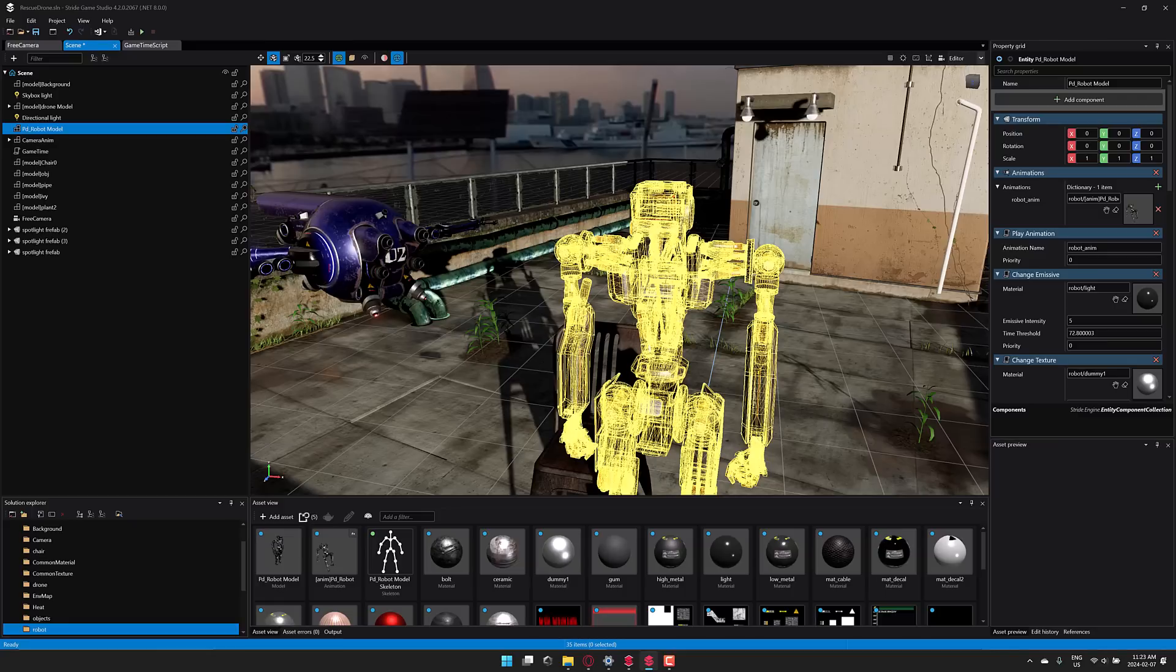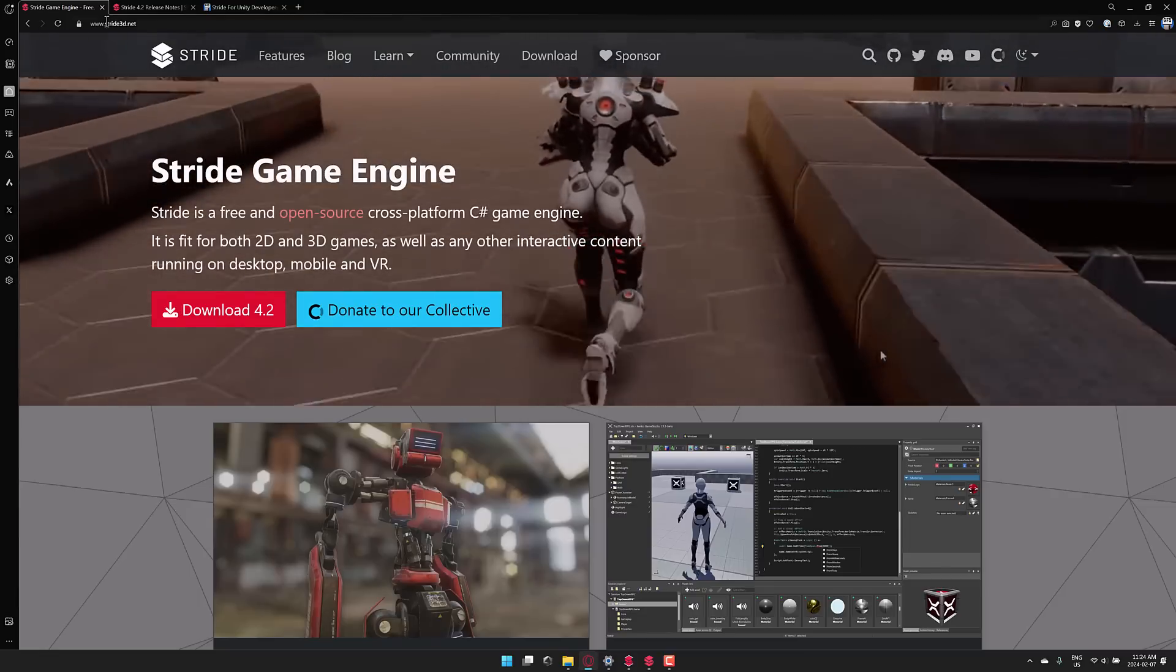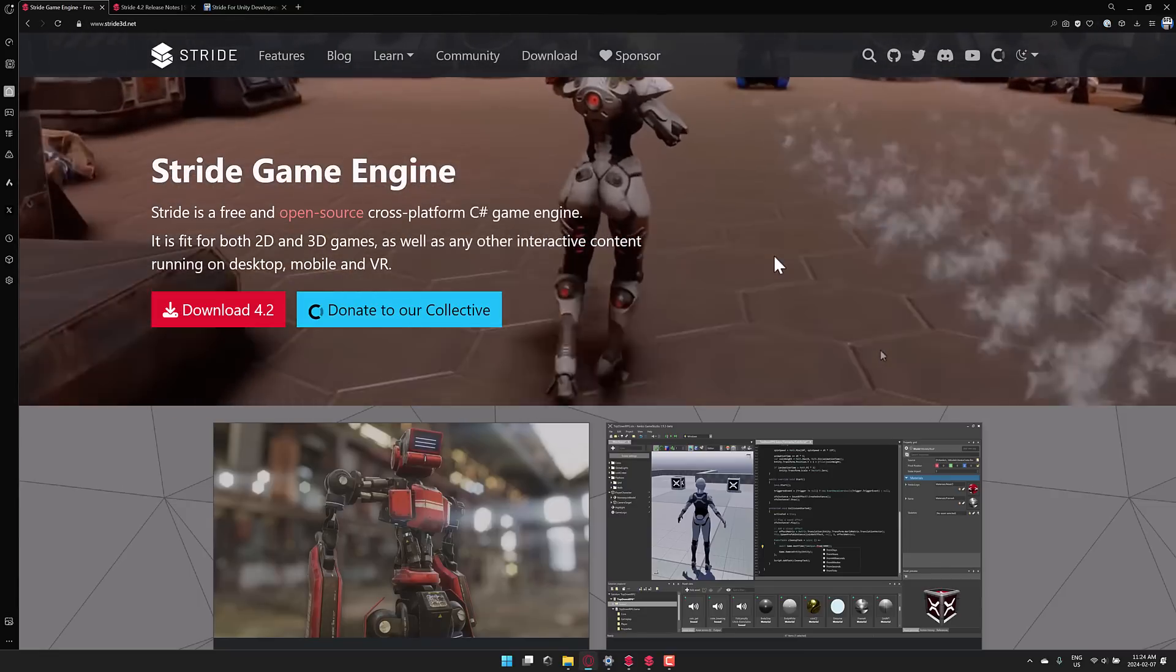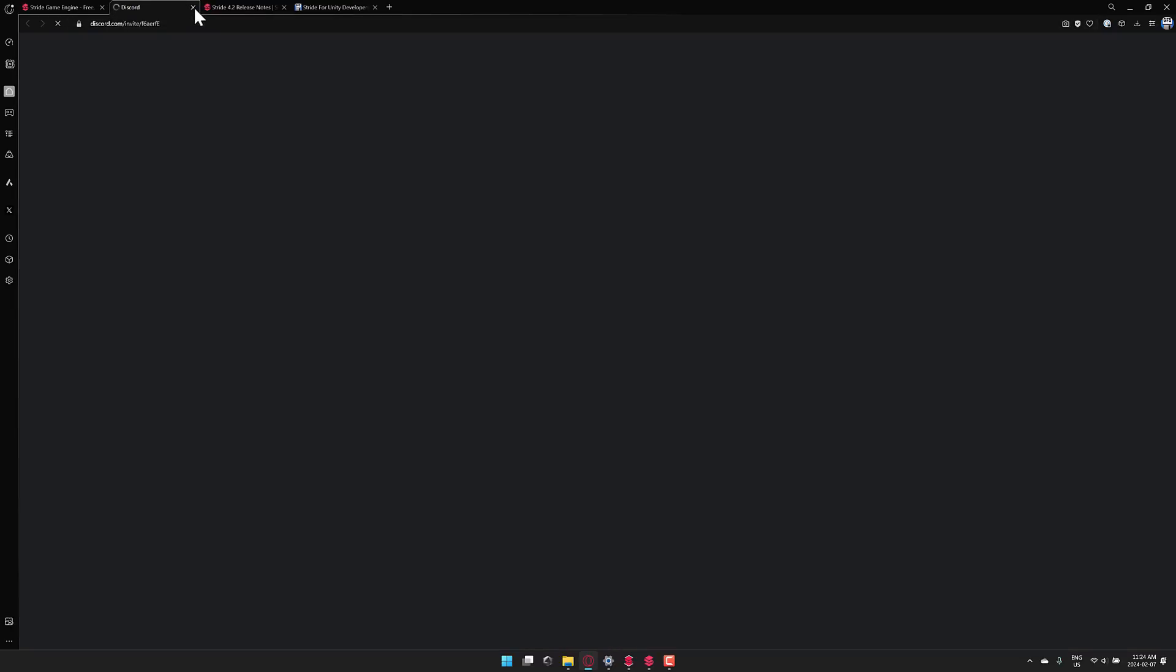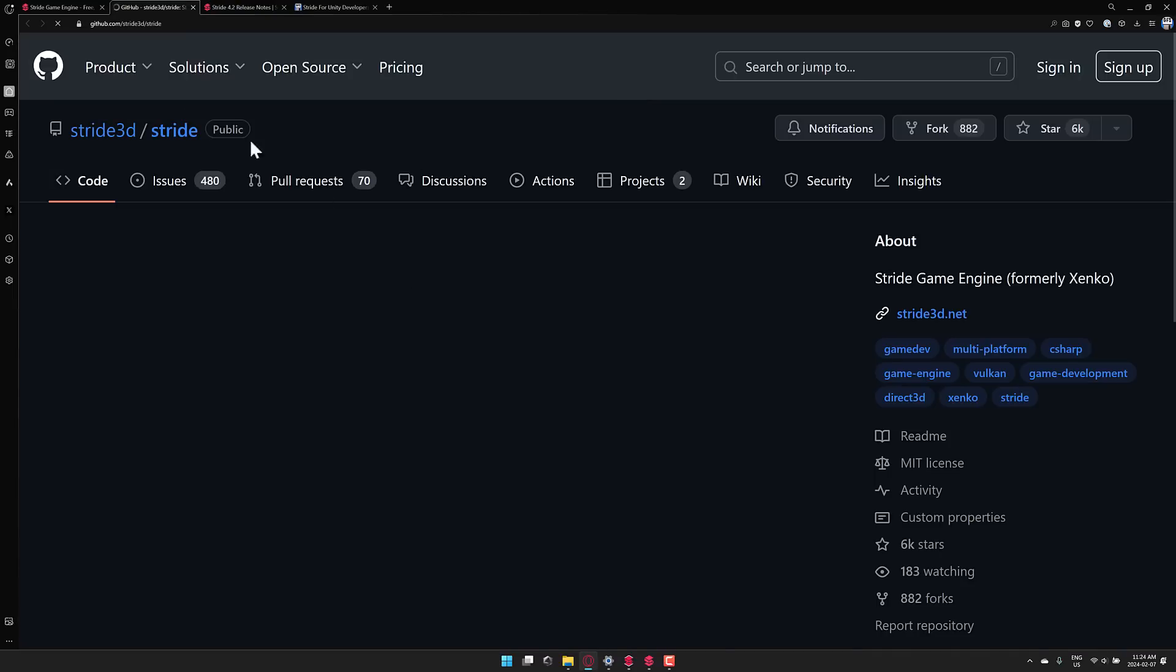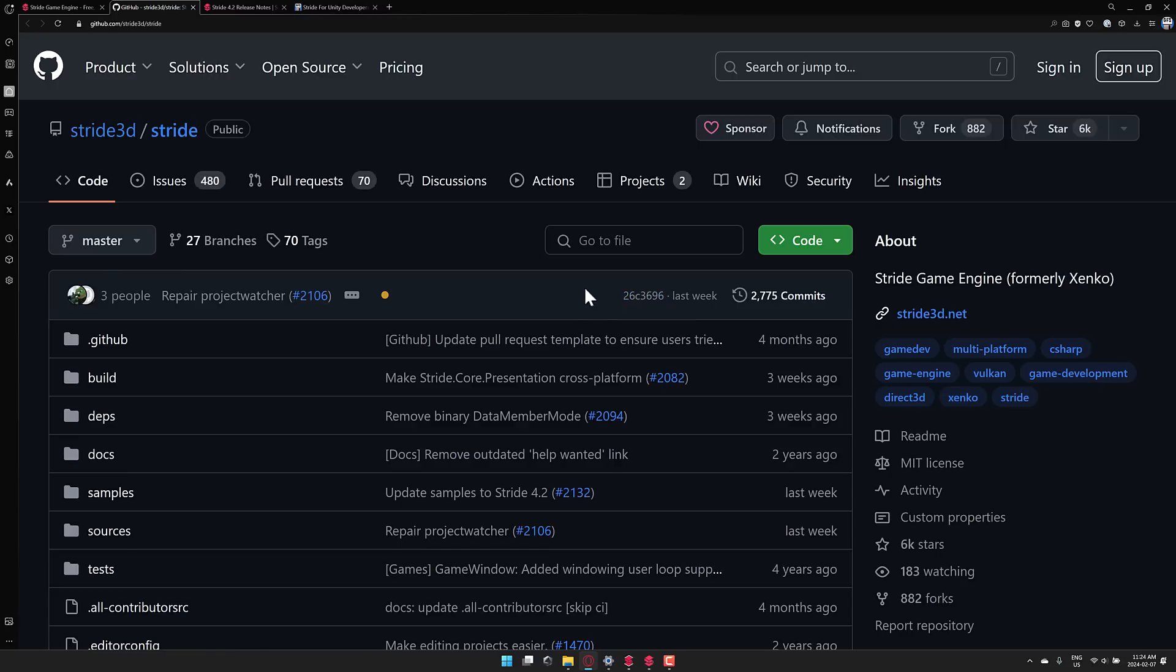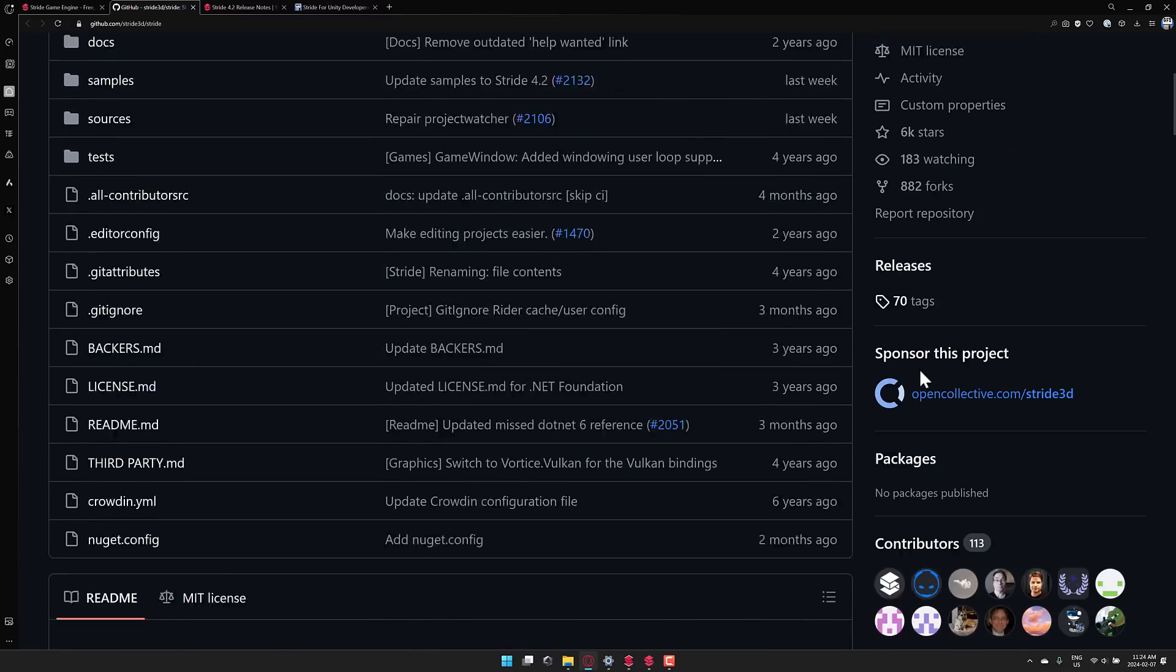The editing environment is quite nice. The object importers are quite nice. If you want to learn more about Stride, it is available at stride3d.net. The key thing about this guy is, I did not mean to click Discord. Let's go to GitHub instead. This is an open source project. It is under the MIT license. It is also quite actively developed.